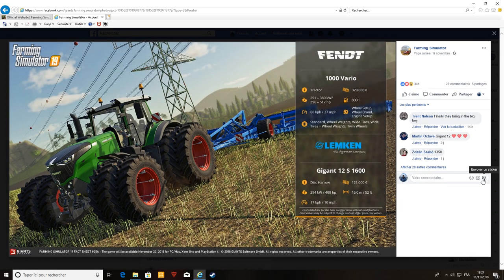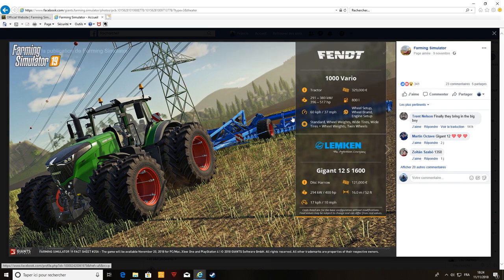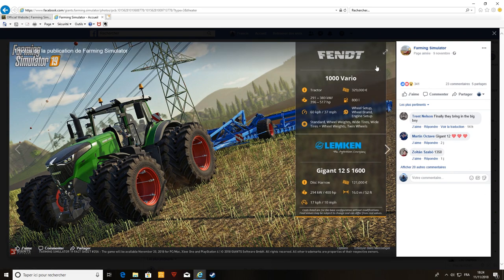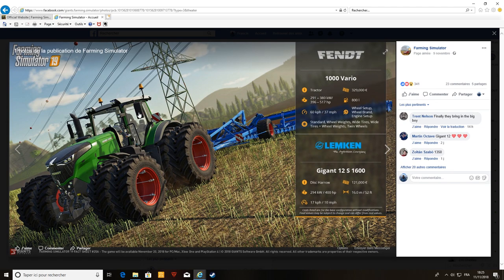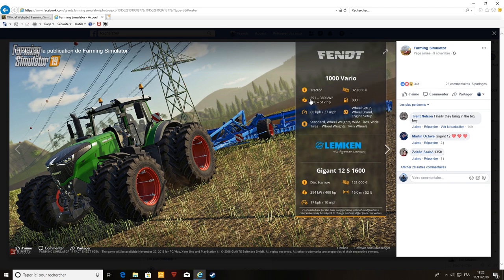Je le savais, ils l'ont mis. On aura le Fendt 1000 Vario, donc de 1000 à 1050 Vario. Il aura 1038, 1040, peut-être 1045, 1048, 1050. Il fait de 336 chevaux à 517 chevaux. Franchement un gros tracteur, donc de 280 à 380 km. Un gros Fendt, un gros bébé on va dire.